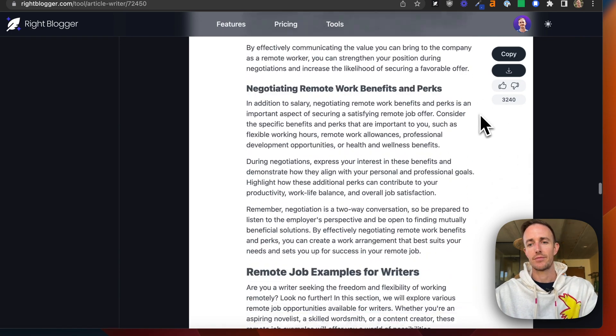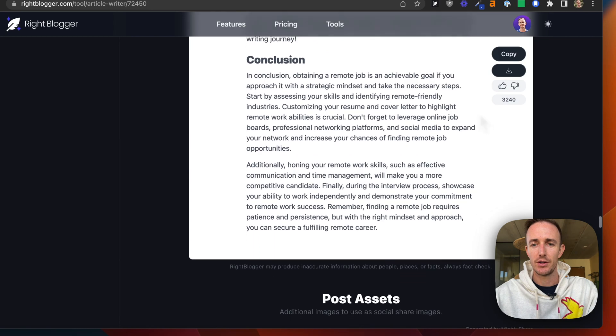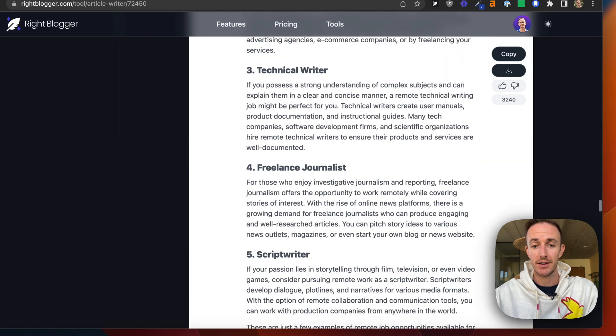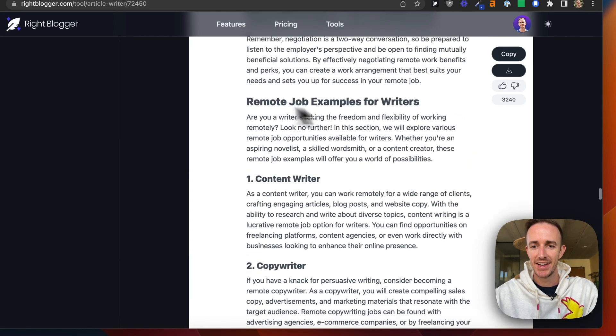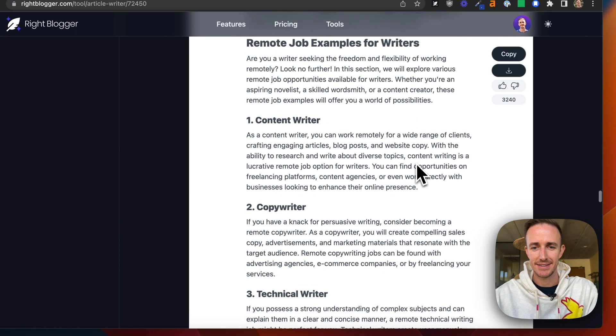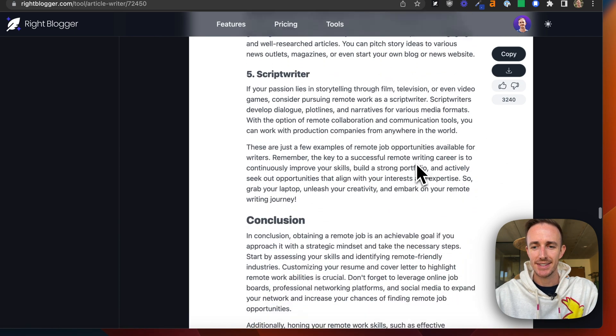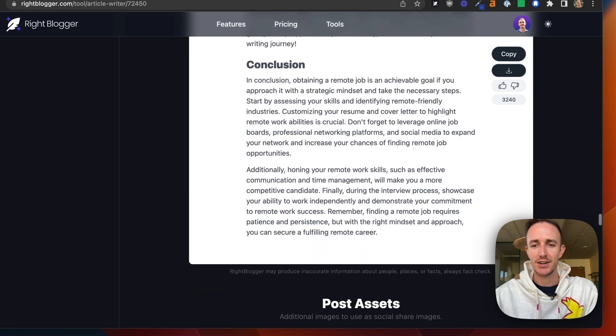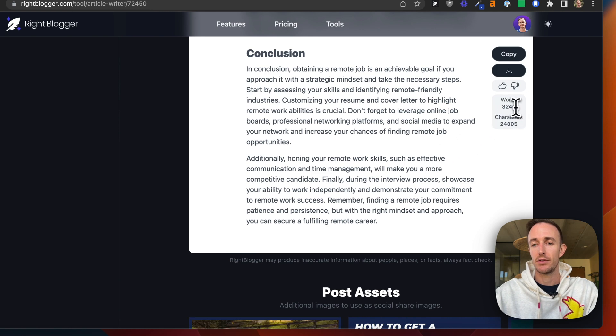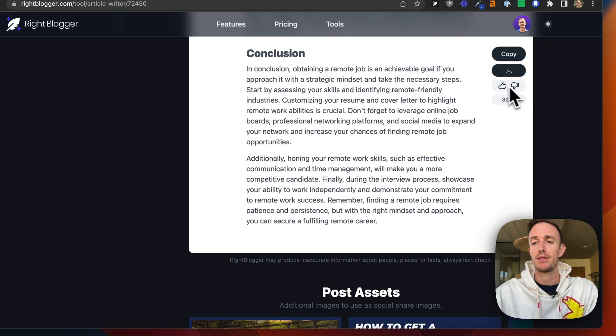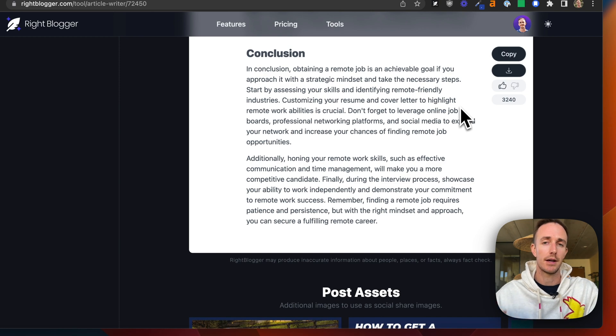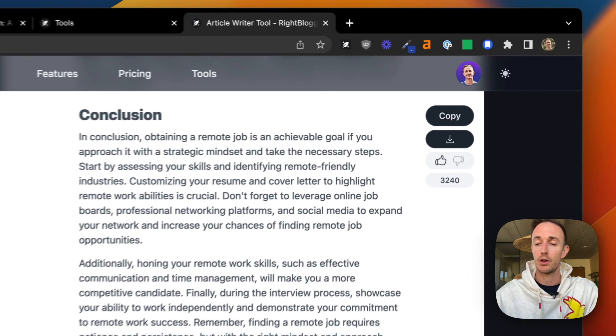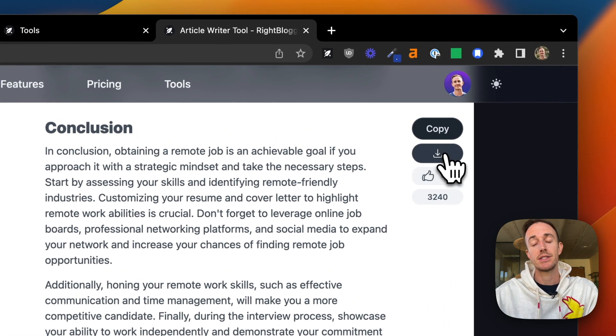You'll notice how we got our examples. Hey, awesome. Remote job examples for writers. This was the section I added. So you'll notice, once the article finishes, you get all these details. So this ended up being 3,240 words in length. We get the option to thumbs up, thumbs down it. If you'd like it, give us a thumbs up that keeps our training model going and you have a bunch of different download options.